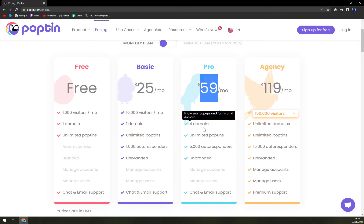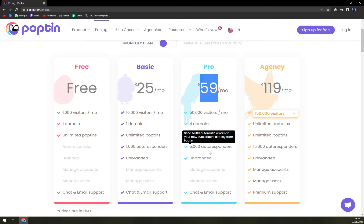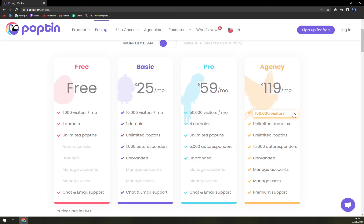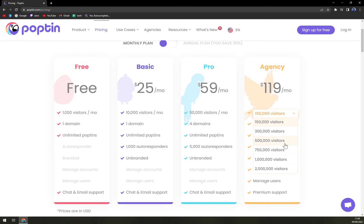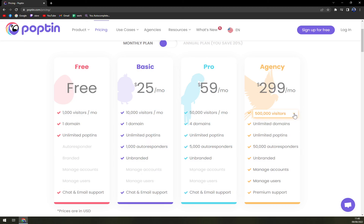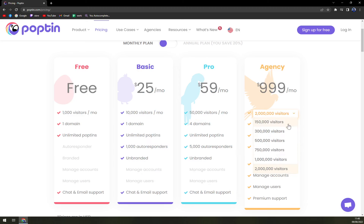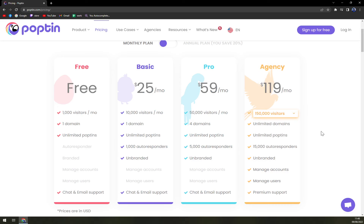The Pro plan is $59 a month and includes the same features as Basic but with more domains, more visitors, and more autoresponders.